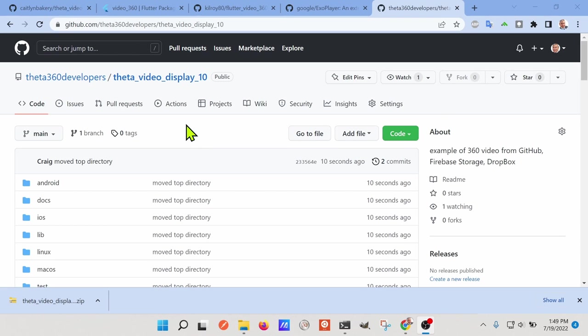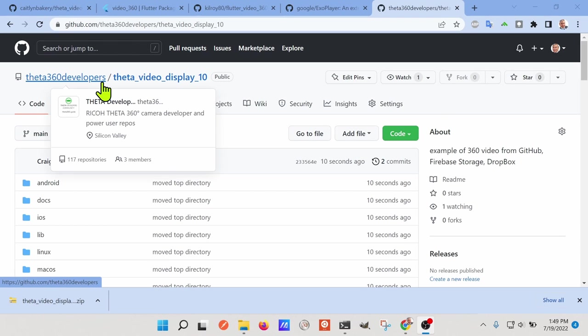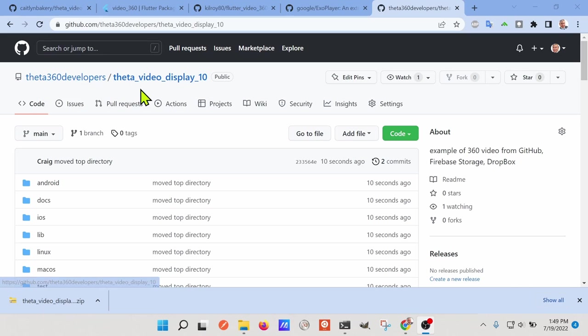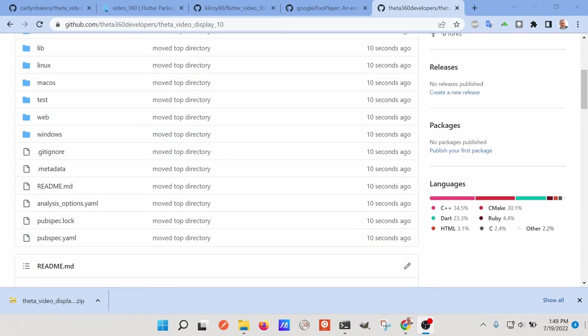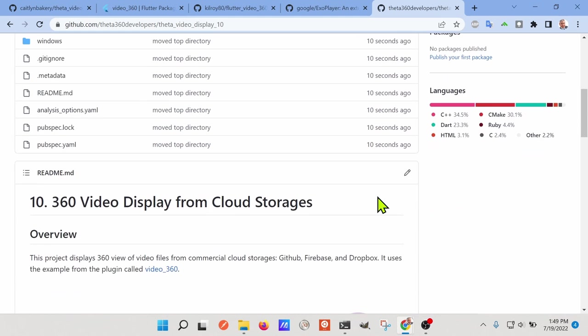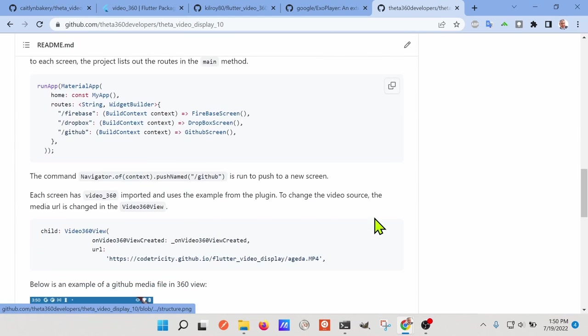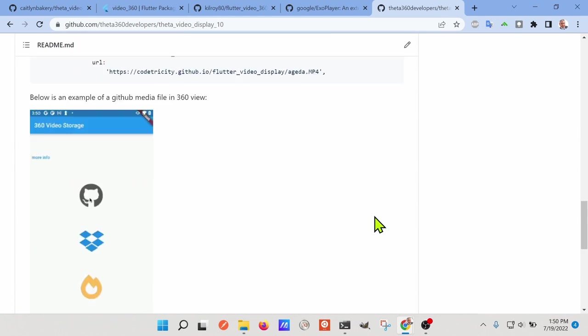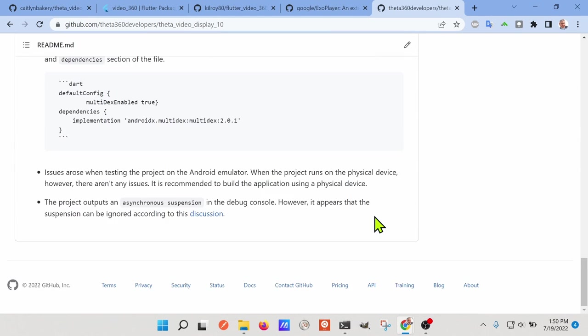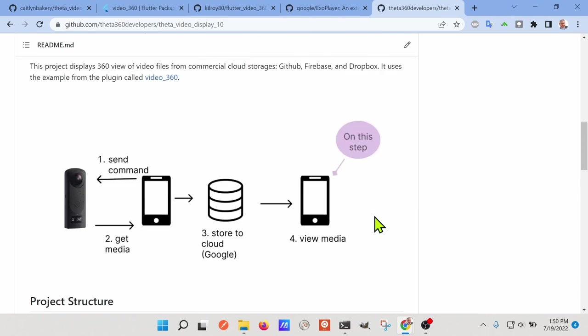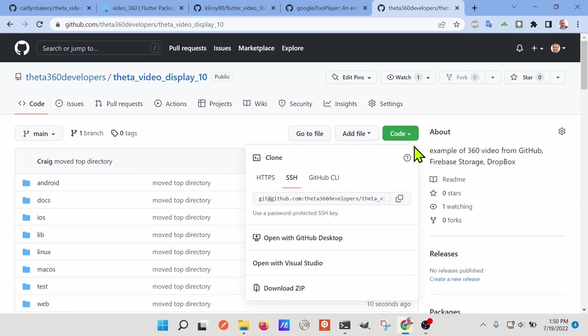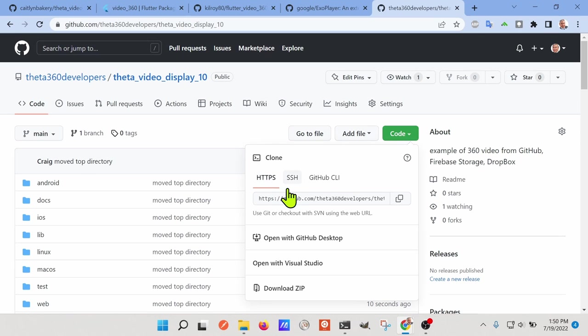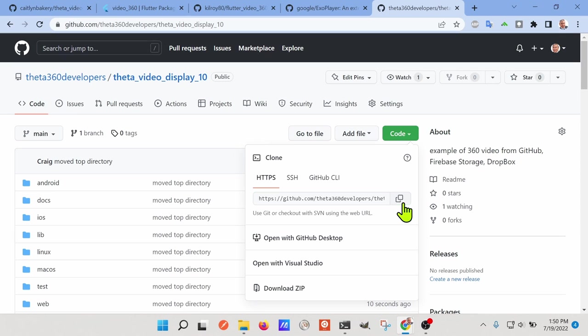To get started with this tutorial, you can go to Theta 360 developers. And the name of the repo we're working with is Theta Video Display 10. This is a Flutter project here. You can look at the readme to get an idea of what we're doing. And then go to this green button. It says code. You should probably select HTTPS. And then I'm going to copy the URL in here. And then we'll go down to the command line and clone it down.